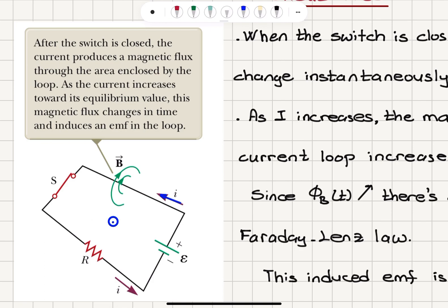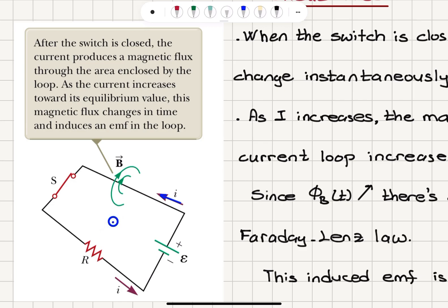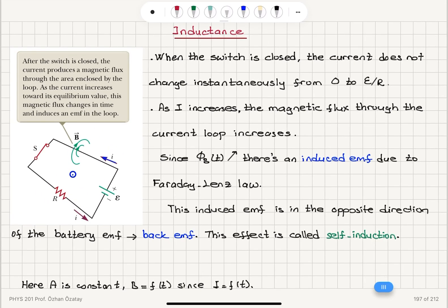As the current increases towards its equilibrium value — which is epsilon divided by R — this magnetic flux changes in time. So there will be an increasing flux that will be perpendicular to the page, out of the page, and this increasing flux will induce an EMF in the loop. The magnetic field lines are out of the page inside, created by this current, and this increasing flux inside the loop will be producing an EMF.